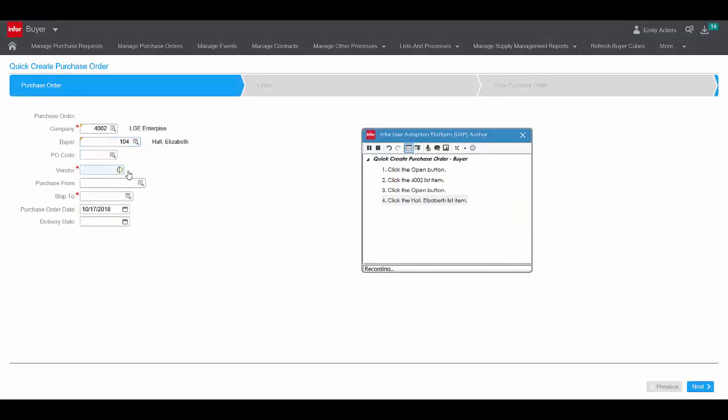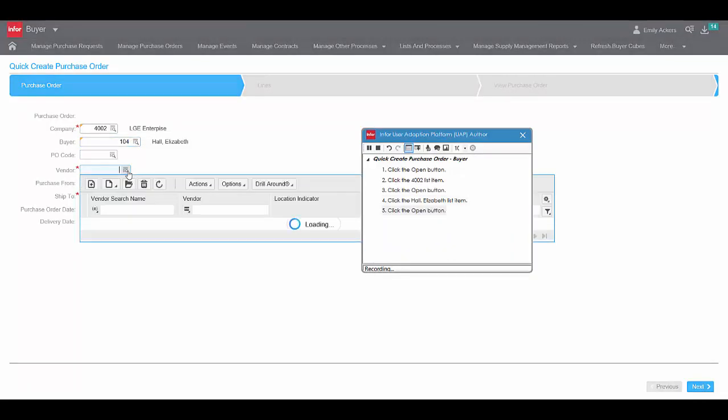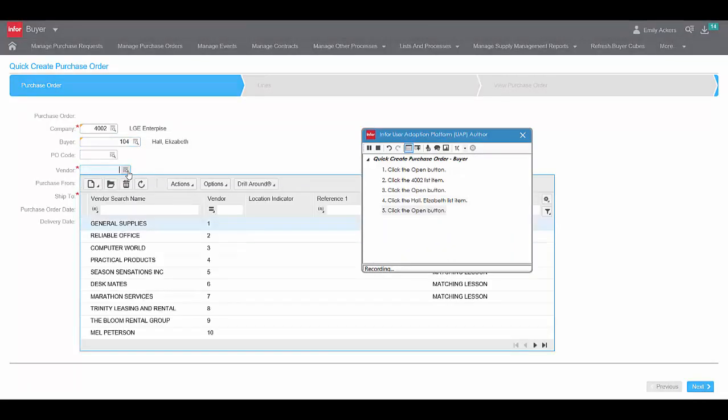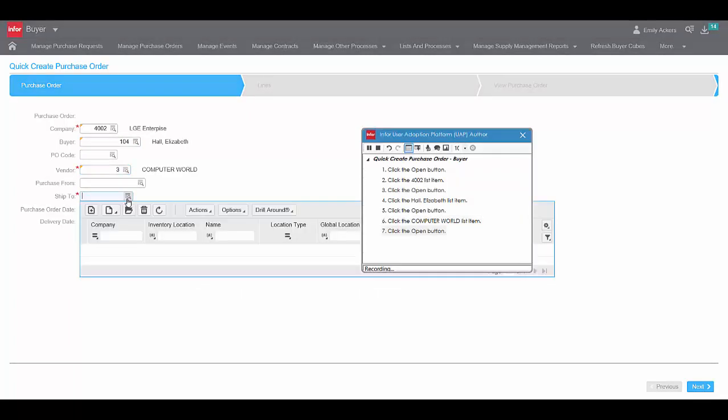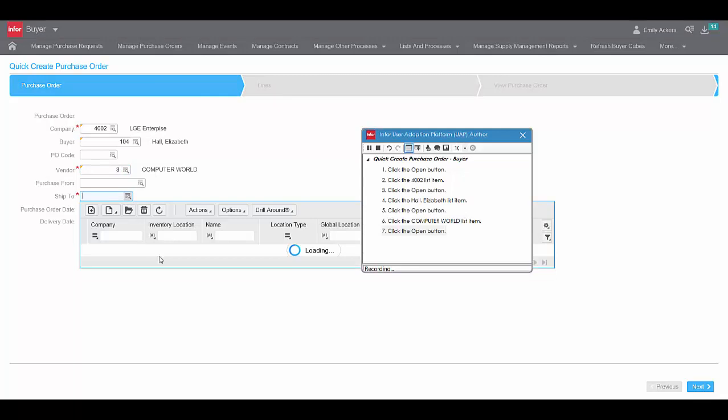UAP captures the author's actions, not the time between those actions, so pauses and interruptions in the recording process do not have to be edited out to produce a finished recording.